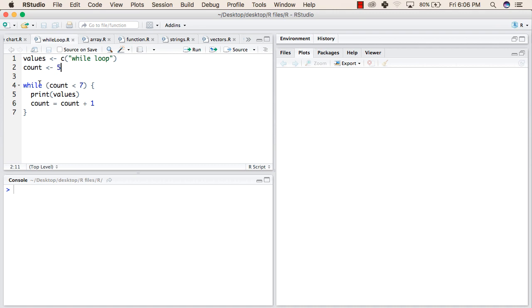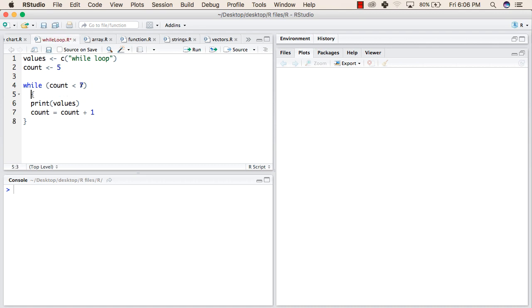In the third line we have written the while loop inside which the condition is while count is less than 7, then this block will be executed. The first line inside this block will print the value, after that count will be incremented by 1.